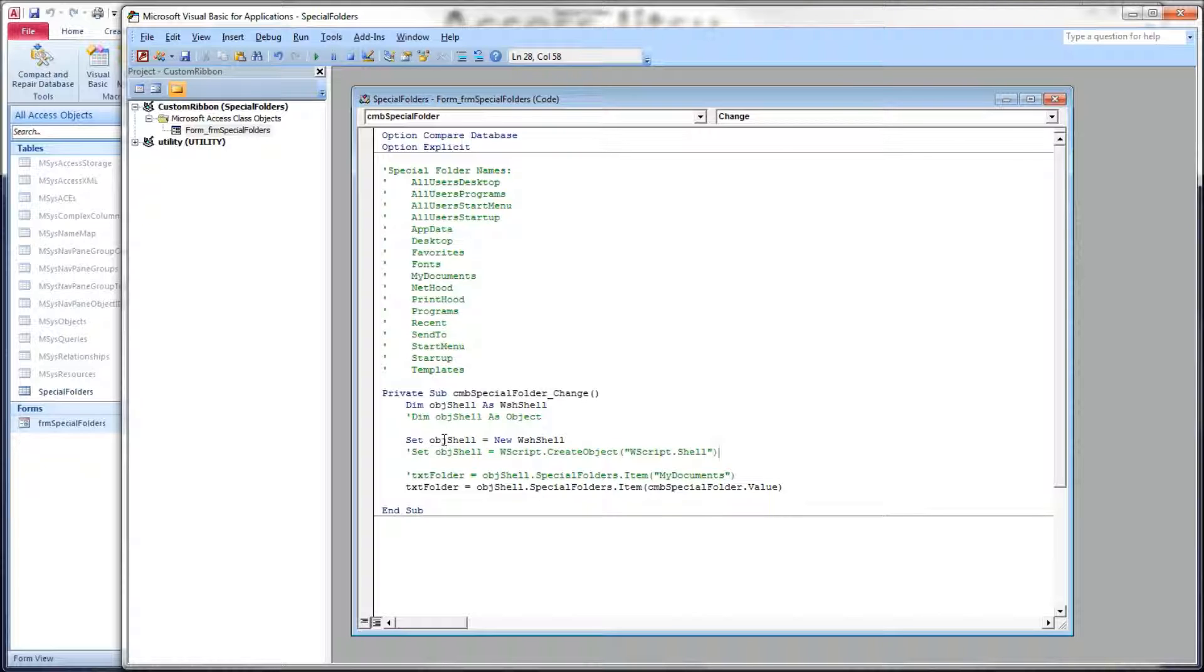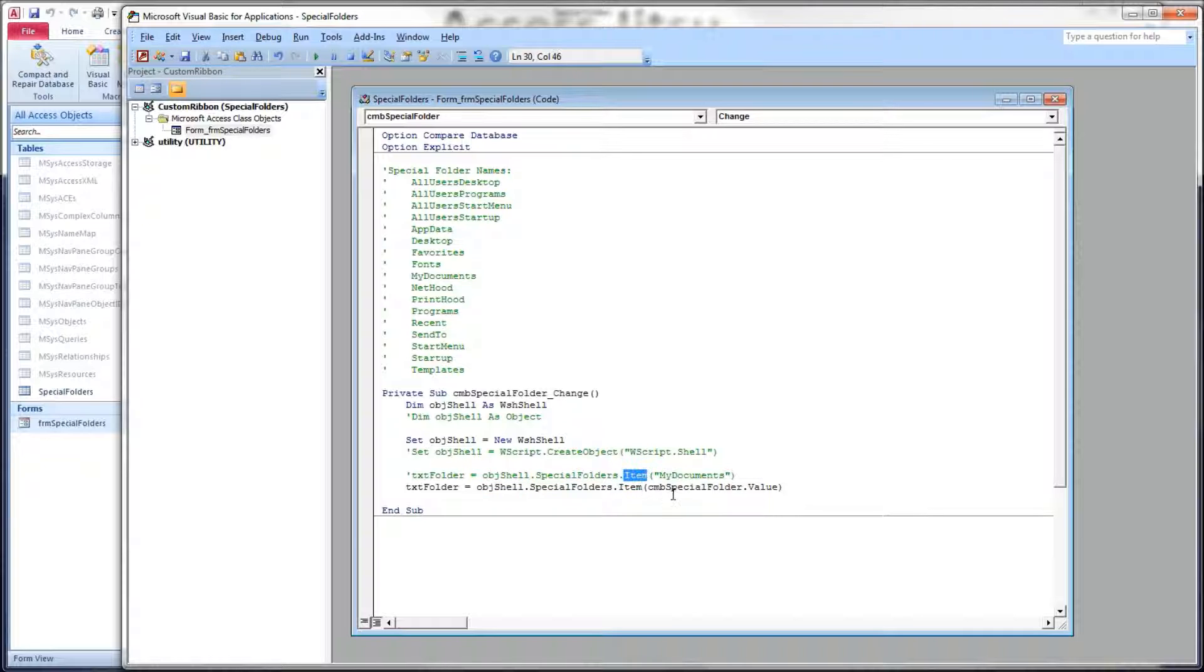So once we've declared our object, which we've done here with the set command, next we get at a special folder by using the objectShell.SpecialFolders.Item property and then we feed it a string.